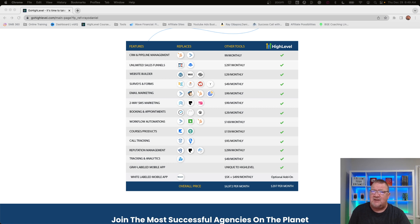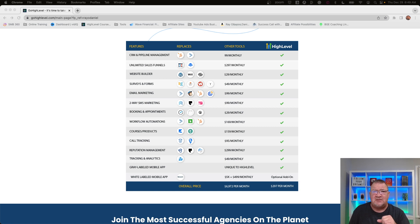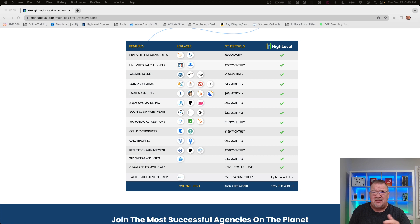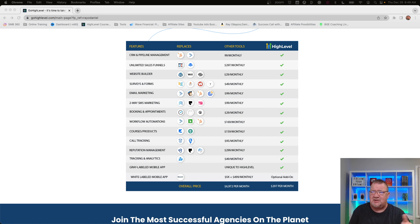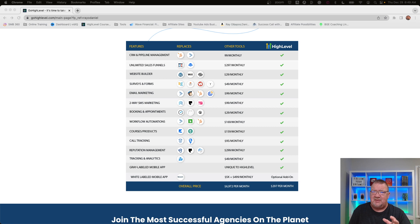So if we take a look here, CRM and pipeline management, if you ever have pipelines or opportunities, they have this completely built in. It offers unlimited sales funnels, unlimited websites. I know several people do offer that, but it's great that it offers unlimited on this particular plan. Website builder, so you don't need to host your website somewhere else. You can just simply do it here. Includes all the surveys and forms that you need without having to use Google platform or Survey Monkey or something like that.